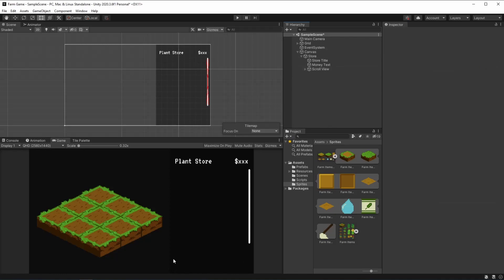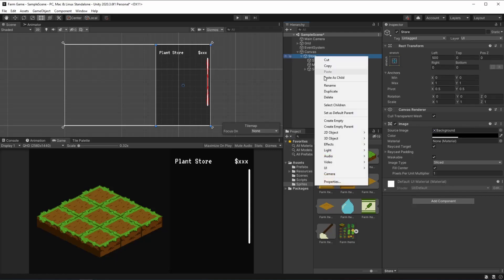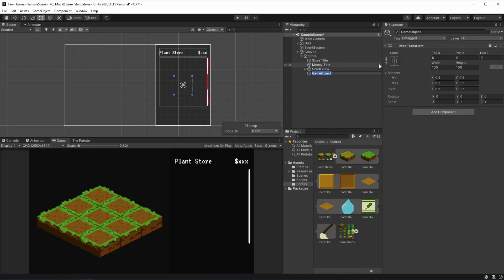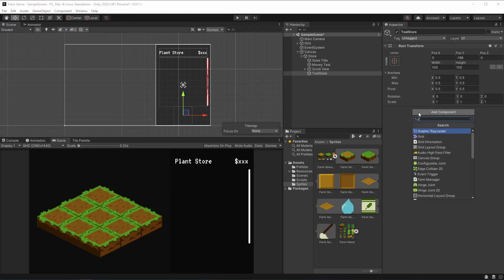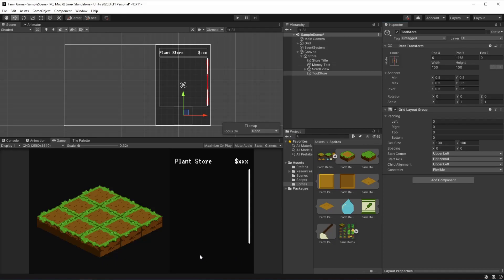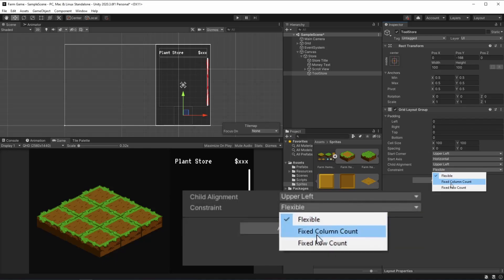What I'm going to be doing now is making all of our buttons for these three different tools that we're going to be adding. We're going to be placing all of our buttons right here after our plant store. To do so, we're going to start by making an empty game object — this is going to be our tool store. We can place it down here and also add a grid layout group, because we're going to be making a row.